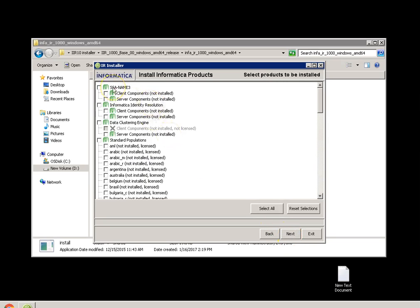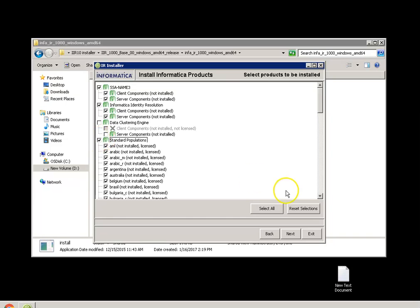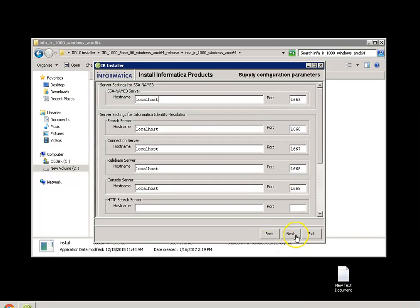It will ask you which all products you want to install. I have been licensed for NAME3, identity resolution, and population file. Let me select NAME3, identity resolution, and populations. Next, next.